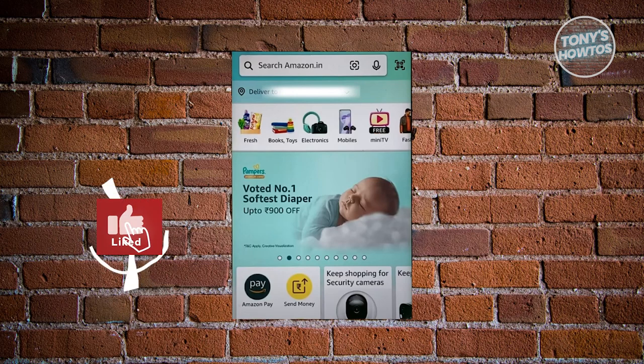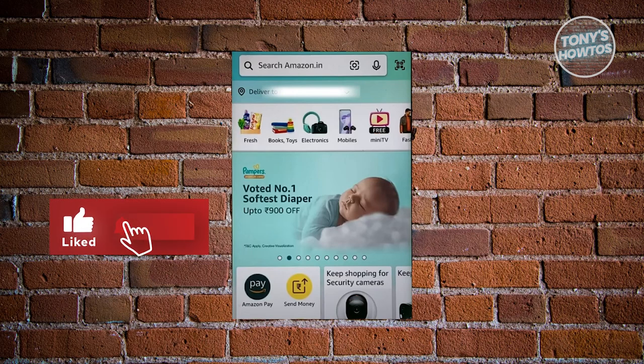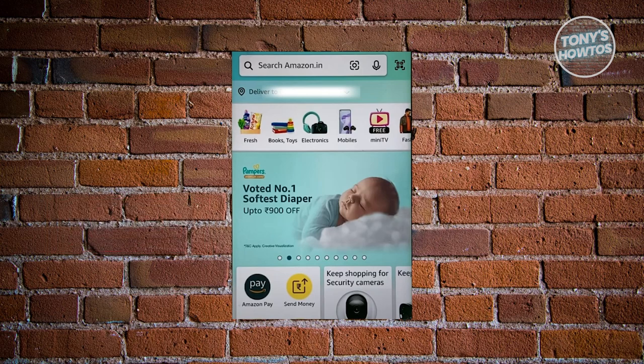Hey guys, welcome back to Tony's How To Use. In this video, I'll be showing you how to transfer money from Amazon Pay to a bank account.